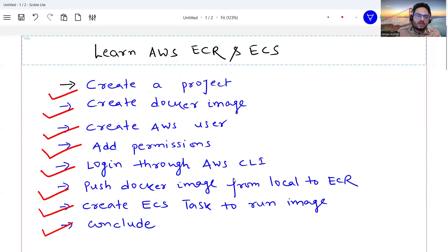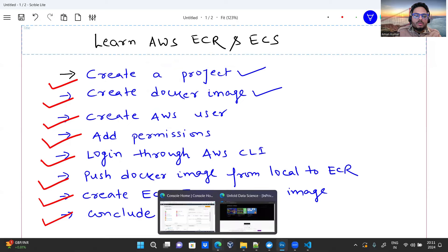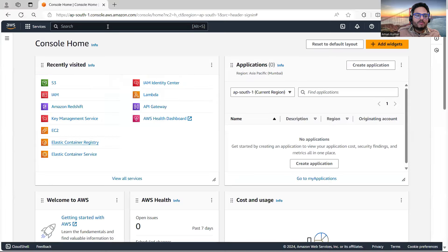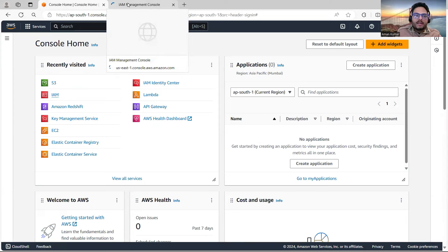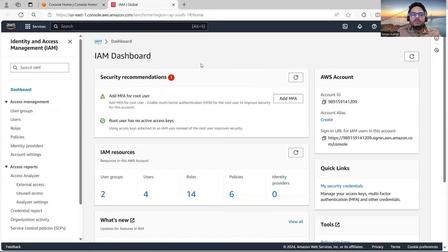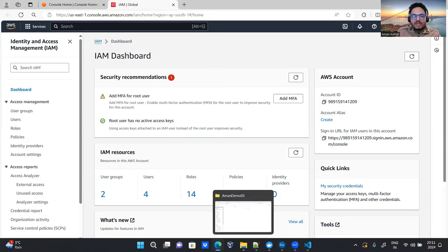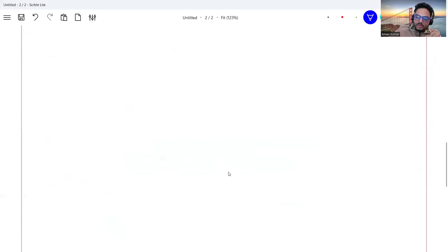We have done the first two steps: create a project and create a Docker image. Now let's go to the AWS console and try to create a user through which we will push the image. In IAM we can create a user. If all these things are new to you, go to YouTube and search for 'Unfold Data Science AWS playlist'.